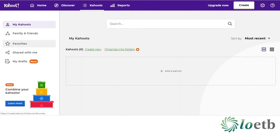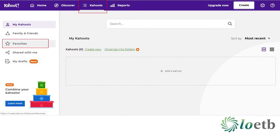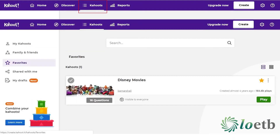So on the night of your quiz, you will need to log into Kahoot and go to Kahoot in the navigation bar on the top. If you have created your own Kahoot, you will see it in the middle of the screen. If you are using an existing Kahoot, like we did for the purpose of this training, go to the favourites on the left hand side and your saved Kahoot will appear in the middle of the screen.